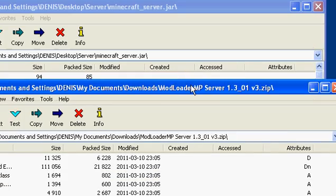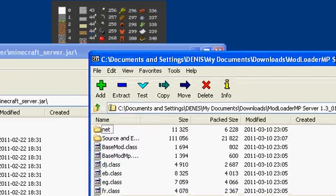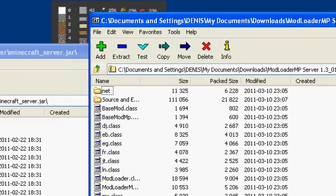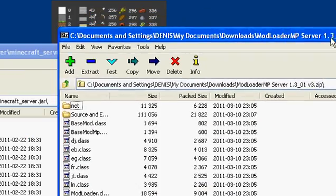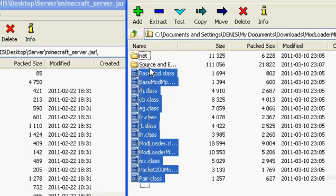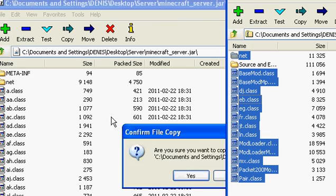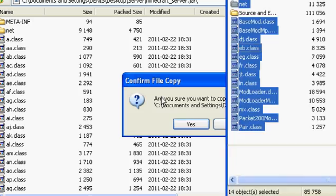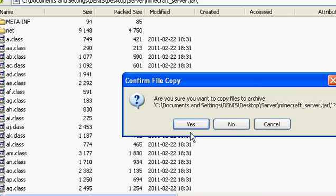Now open Mod Loader MP server — not just Mod Loader MP, but Mod Loader MP server. Select all of those, hold control, and select the net folder. You don't want to drag in the source and examples — I don't think it'll do anything but whatever.